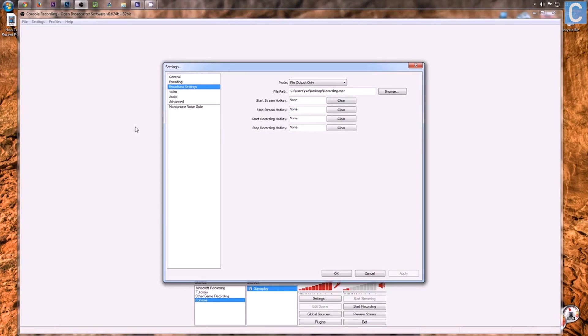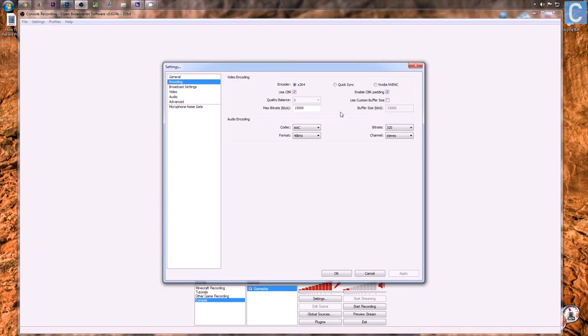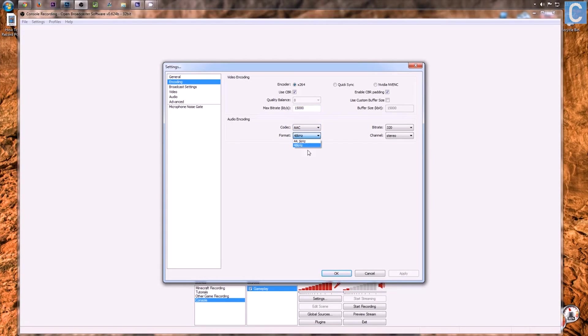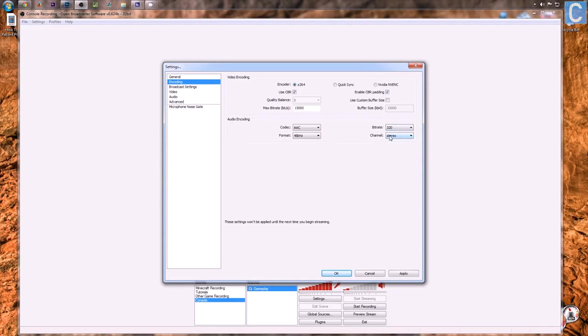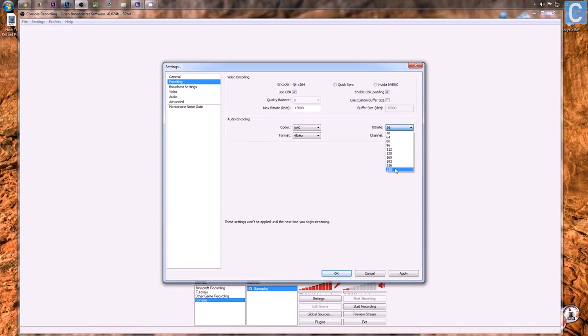We go into Broadcast Settings, File, Output, that looks all good. By the way, an encoding, 15,000 bit rate and an AAC audio codec. If you have a 48kHz mic, you want to use that. If not, 44.1, 320 max bit rate on that with Stereo Audio Channel and yeah, there's that.